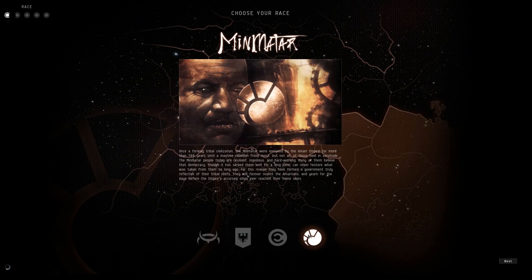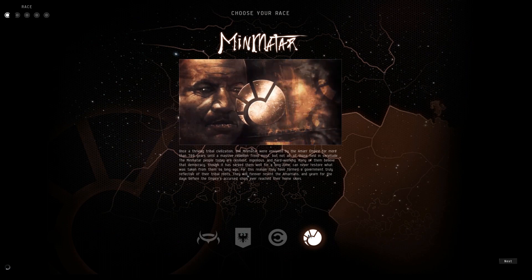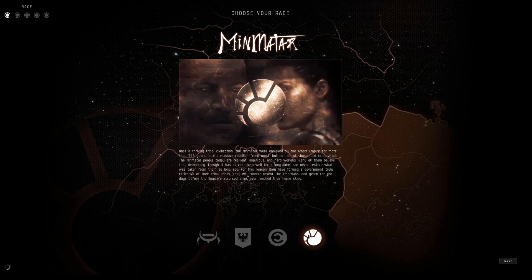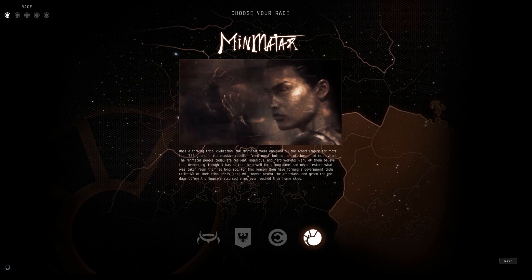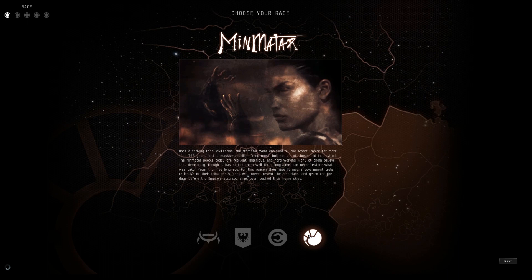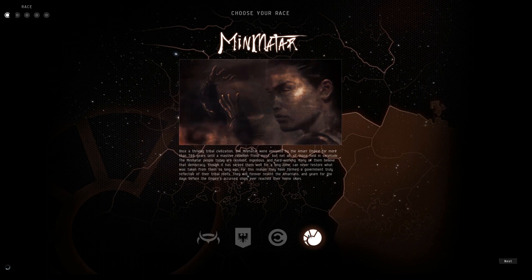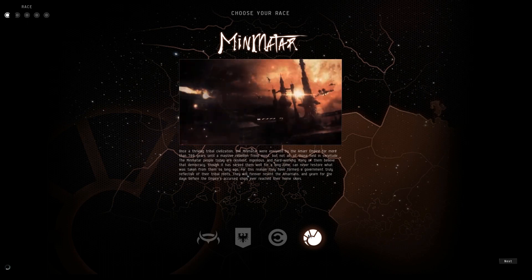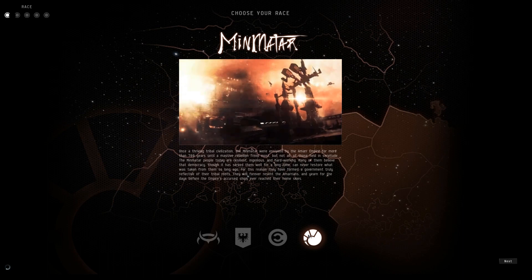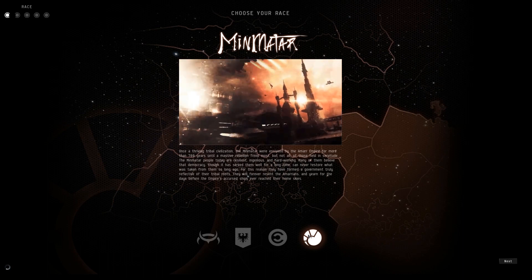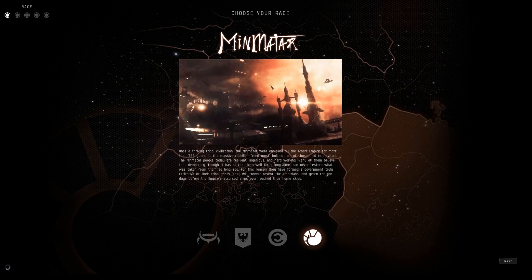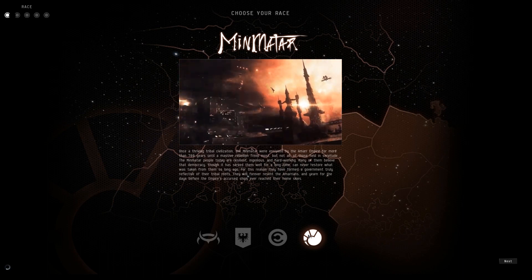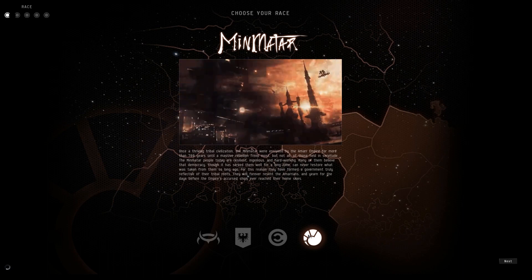So I don't know whether the EVE launcher is out of date or if there are server problems, but if you can't get it working from the downloadable, install it via Steam. And that's my solution. Thanks for watching. Leave a like and a comment if this worked for you and I'll see you in space.